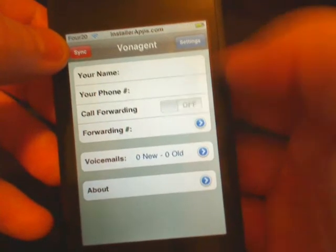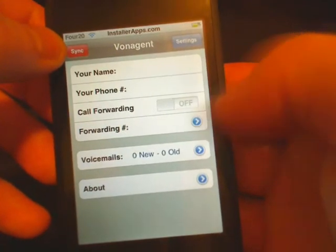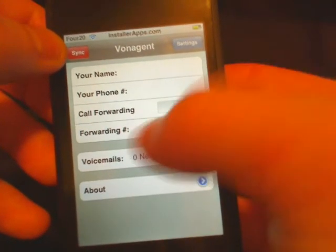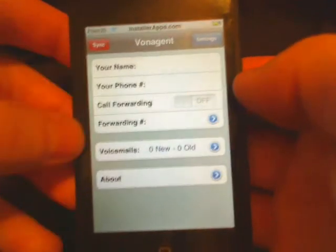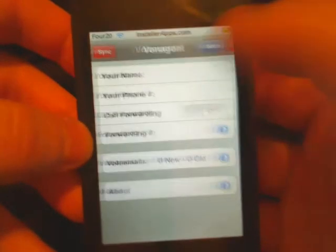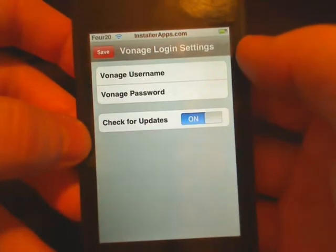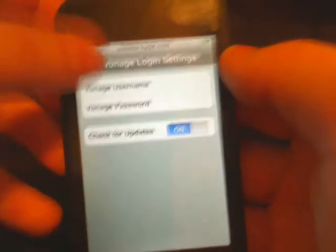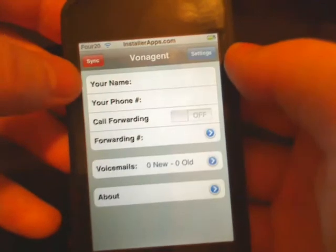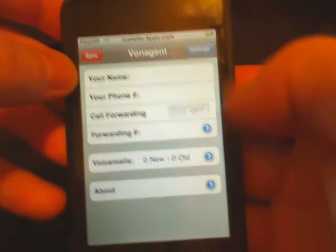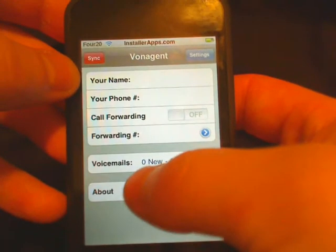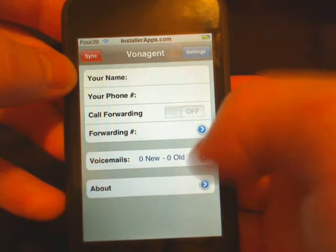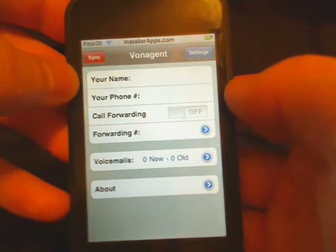Currently it looks like it doesn't do much. Turn call forwarding on or off, put the number that it forwards to in. And that looks like about it — see how many voicemails you have total, how many are new, how many are old.